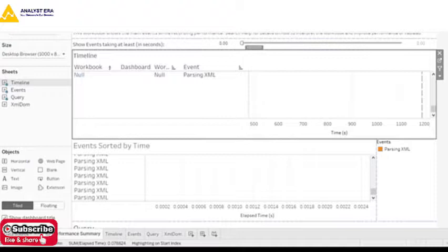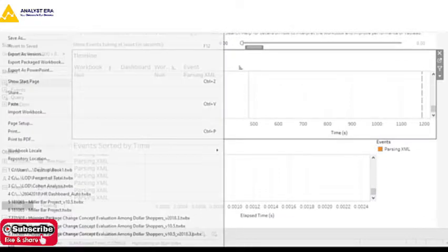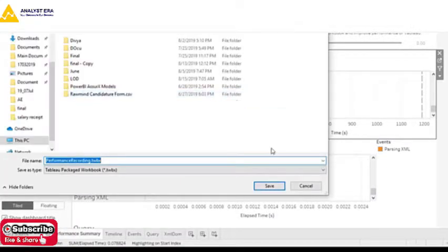In reports where you have hundreds of worksheets, you can understand how much time it takes to read the report and how long it will take to render. This is the objective of performance recording — it records the whole performance of the report, how different filters take time to generate the report. This report file can be saved and used for future purposes.